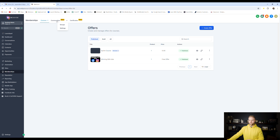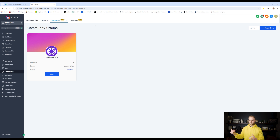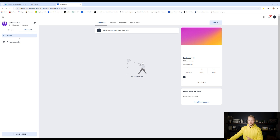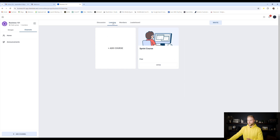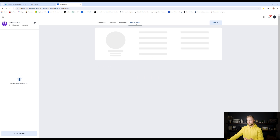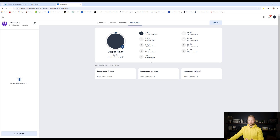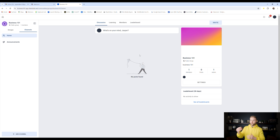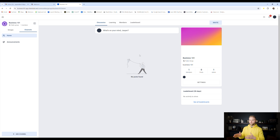Also under memberships, you can create communities — groups that people can join. Inside the communities you can post announcements, have group chats, and members can go to their learning section to see the courses you've given them access to. They can see all other members, and there's a leaderboard section where people track their engagement in the group. It's another great way to capture leads because in order to access the community, they have to put in their name, email, and phone number to get a login.